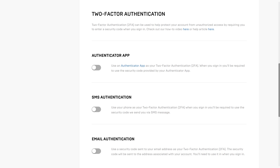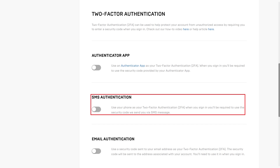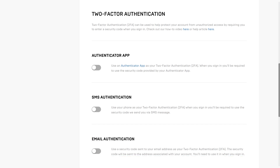Step 3: Scroll down to the Two-Factor Authentication section. You'll see three options for turning on two-factor authentication for your Epic Games account. You can use an Authenticator app, such as Microsoft Authenticator or Google Authenticator. You can use SMS Authentication, where you'll be texted a code that you'll need to enter before you can access your account, or you can use email authentication, where you'll be emailed a code that you'll need to provide before you can access your Epic Games account. In this example, I'll choose to use an Authenticator app.